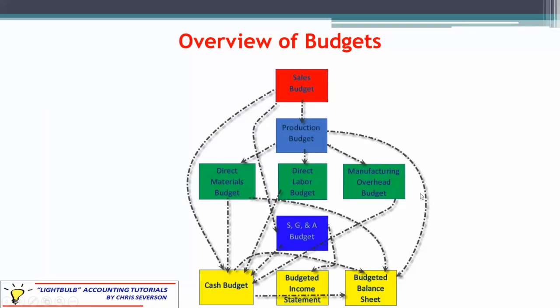This is just an overview of the budget — the same illustration we've looked at for several discussions now. We're down at the cash budget, which is in the last layer, but notice there are a lot of things that relate to the cash budget. Sales relates to the cash budget because at some point we collect those sales. Direct materials relates because we have to pay for the materials. The same thing applies to direct labor, manufacturing overhead, and selling and general administrative costs. Basically, we have to pay for all of those at some point — we receive money from sales and we have to pay for the expenses.